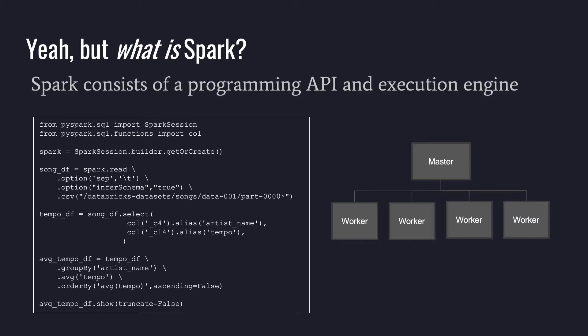And you'll see that we read data. We do some transformations, in this case an alias. We could do some changes in data types. We can do some group bys and ordering. And then ultimately, we're going to do some sort of actions, such as printing the data to screen, which is less common in the real world, or writing the data back to a cloud data store, such as Amazon S3 or Azure Data Lake Storage.